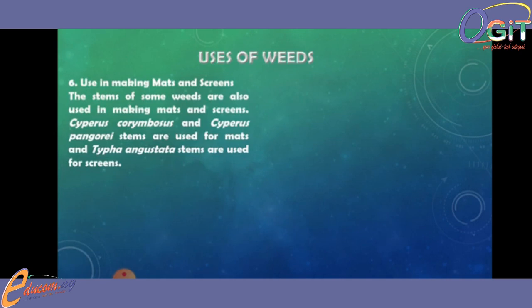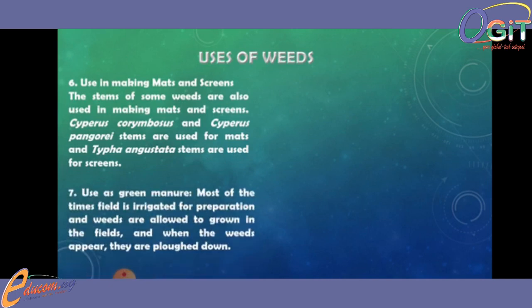Number six: used in making mats and screens. The stems of some weeds are used in making mats and screens. Cyperus cholimbosus and Cyperus pangueri stems are used for mats, and Typha angustata stems are used for screens. Number seven: used as green manure. Most of the time, fields are irrigated for preparation, and weeds are allowed to grow in the field. When weeds appear they are plowed down, and they add certain nutrients to the soil when they decay.